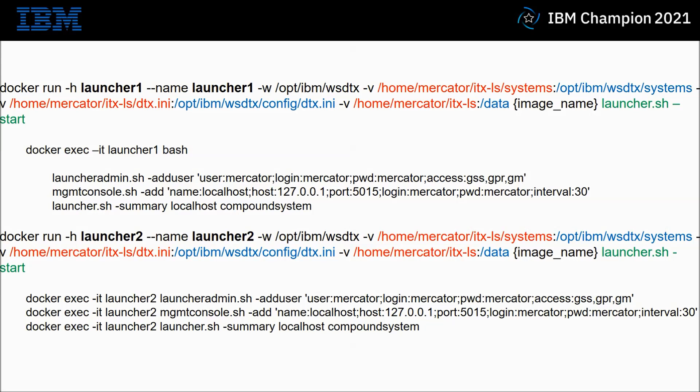My second V command does the same with a dtx.ini file. This is so I can configure all the launchers to behave exactly the same, and I've turned on launcher startup logging. The third V parameter is a general directory inside the Docker called forward slash data. Outside the Docker I'm using itx-ls inside my home directory.